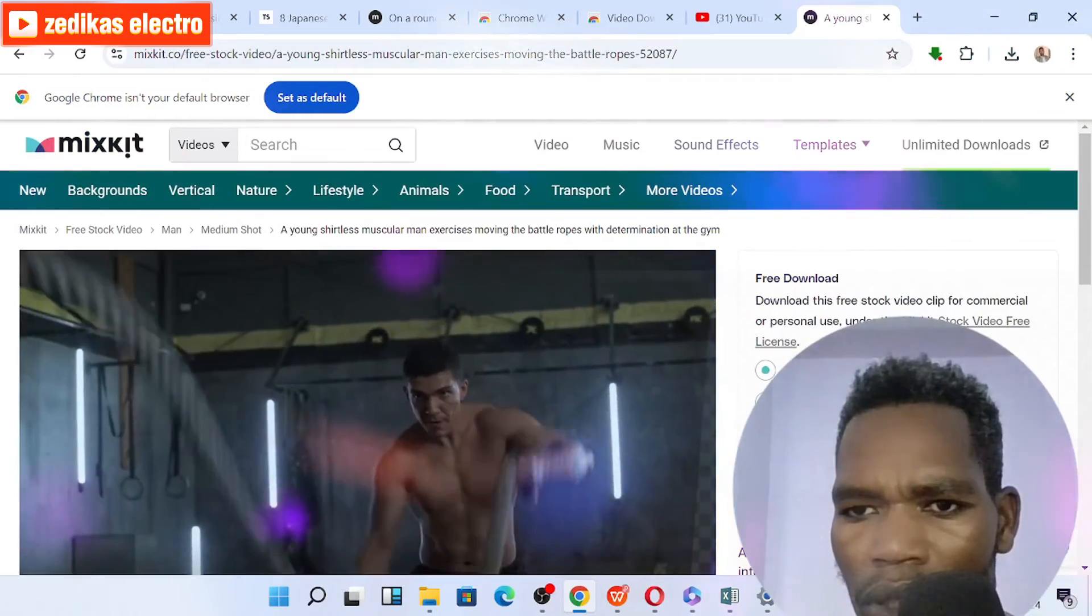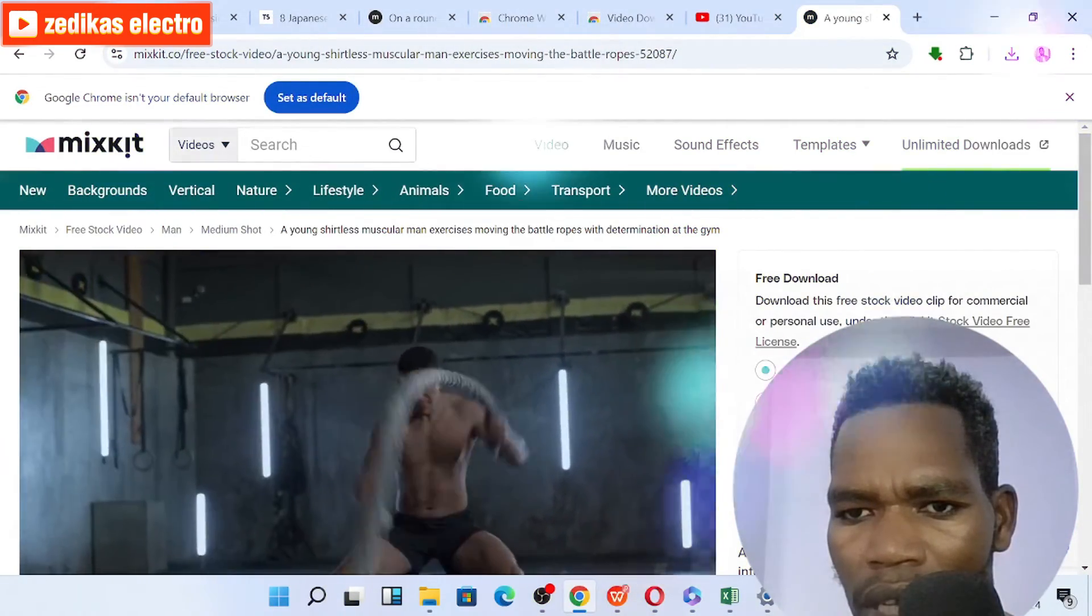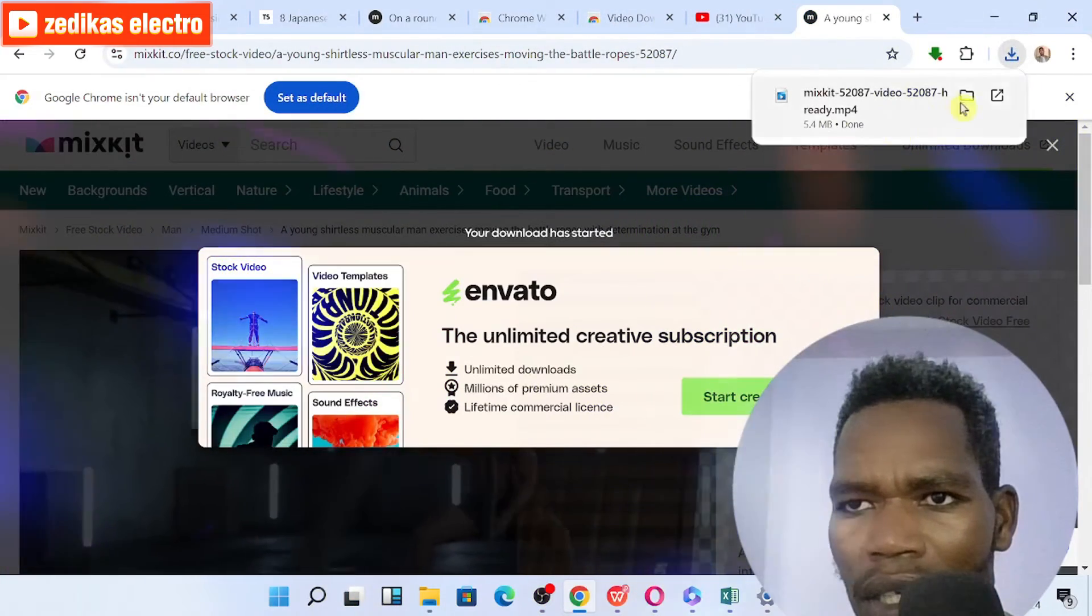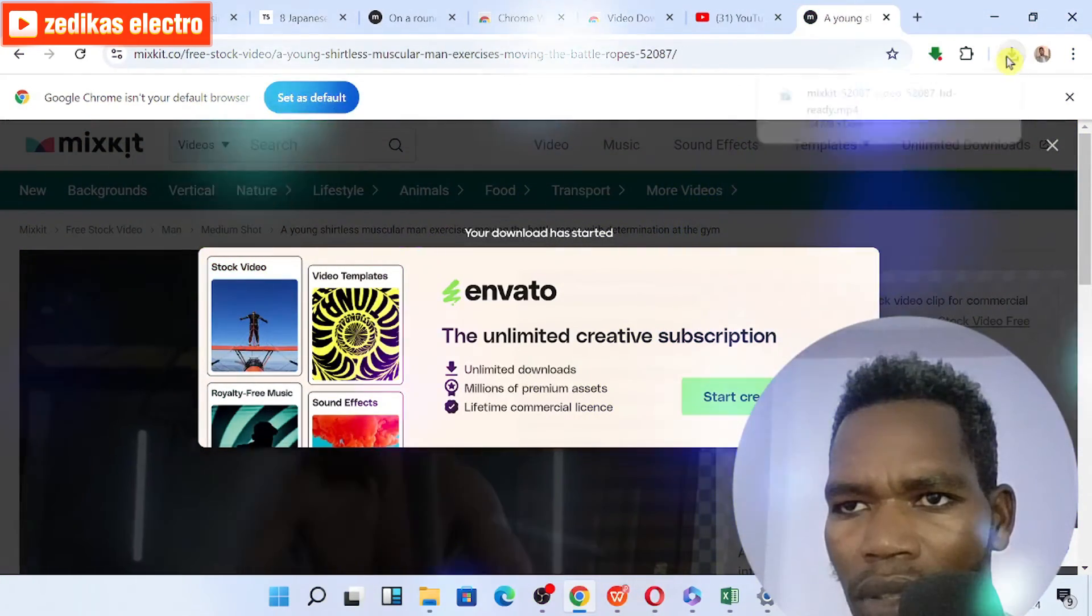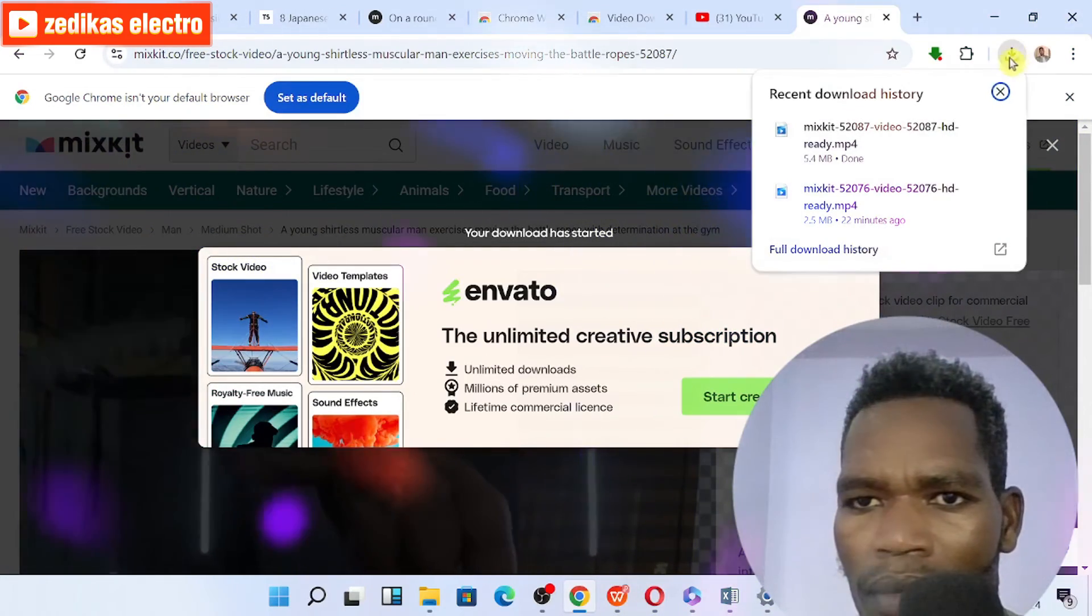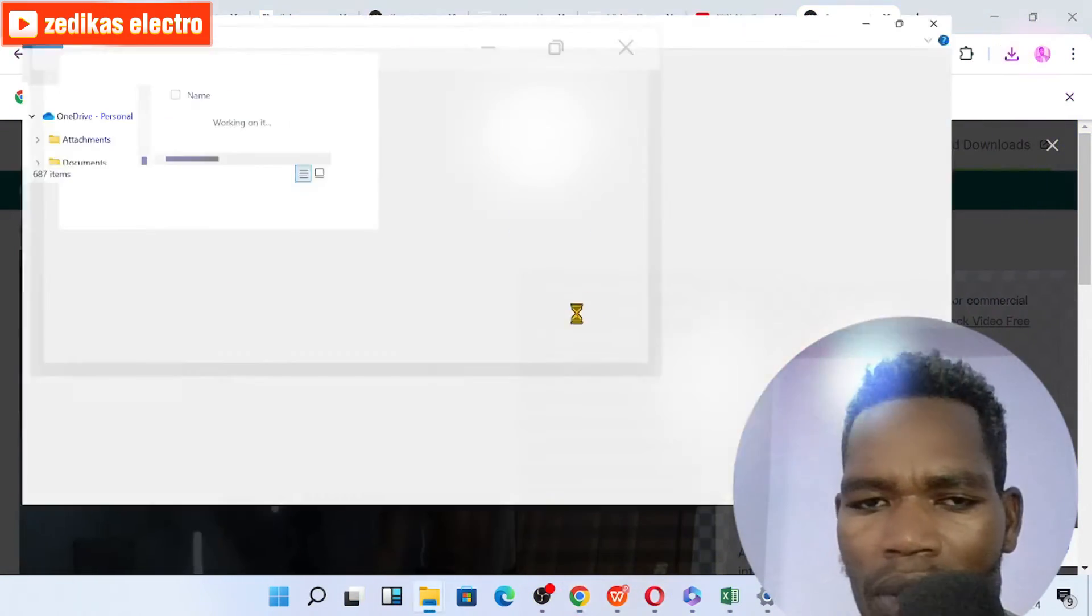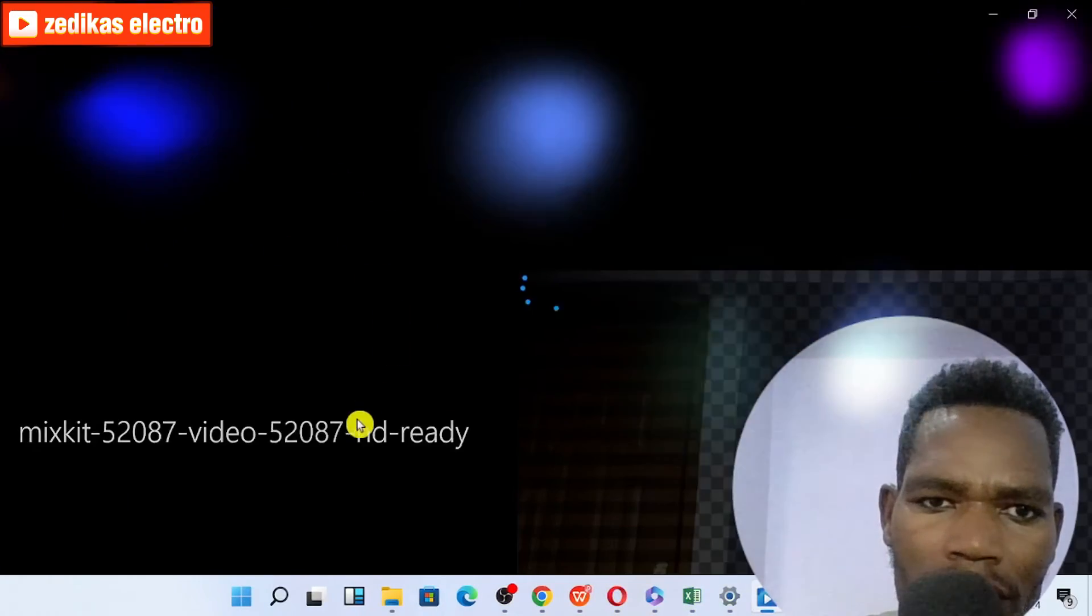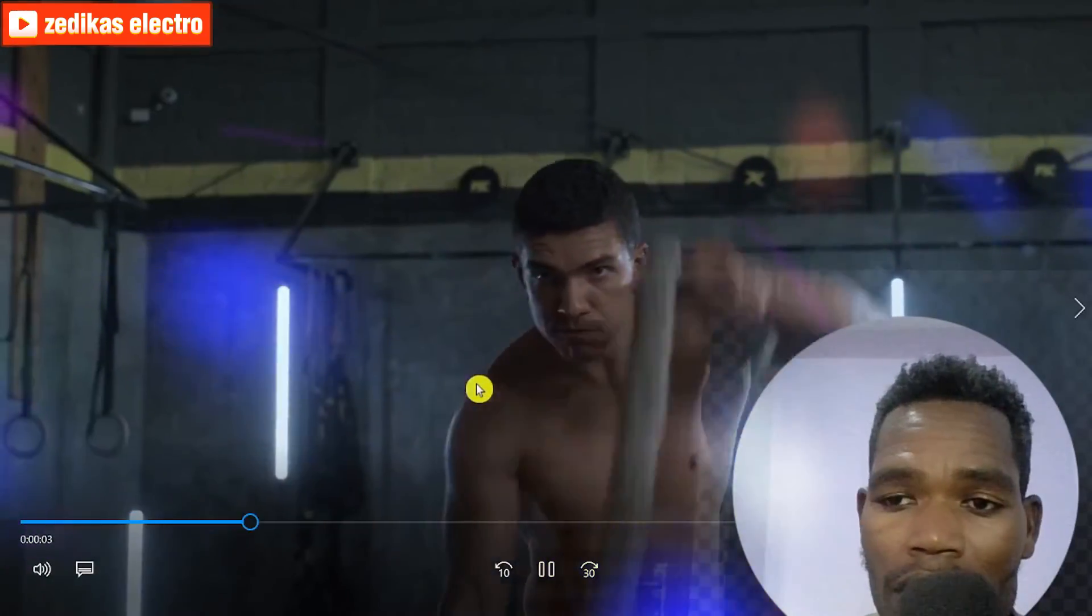The download option is already displayed here. You have to click on that and once you click, the video automatically starts downloading. You can see this is from the mixkit.com website. Look at here, this is the video which is downloaded from mixkit.